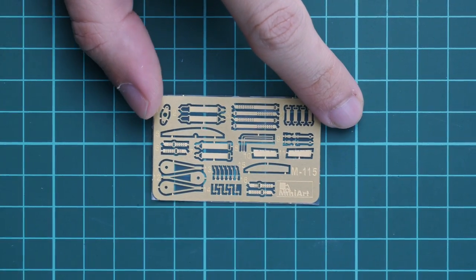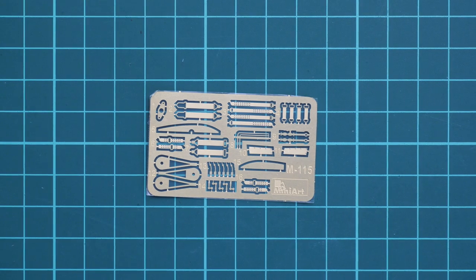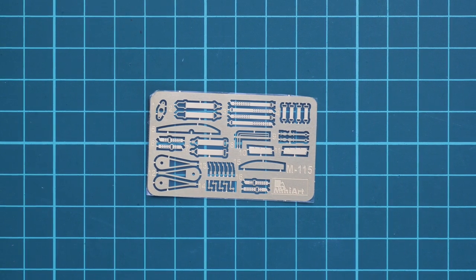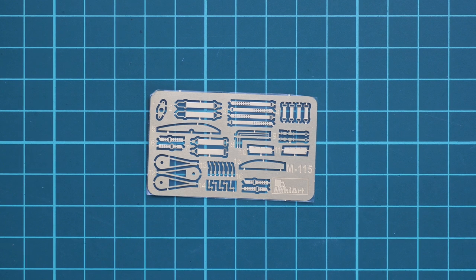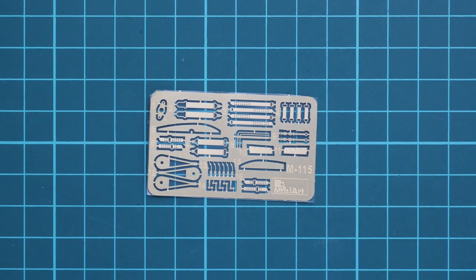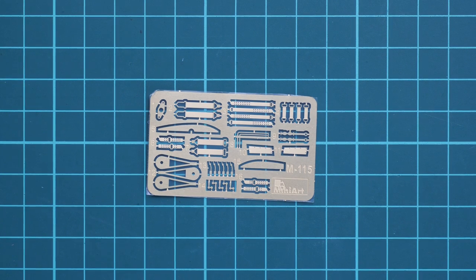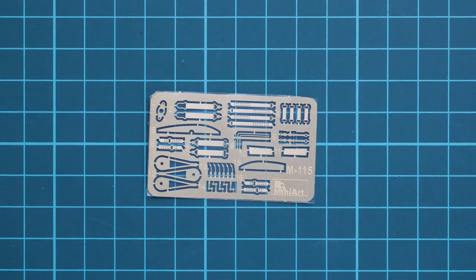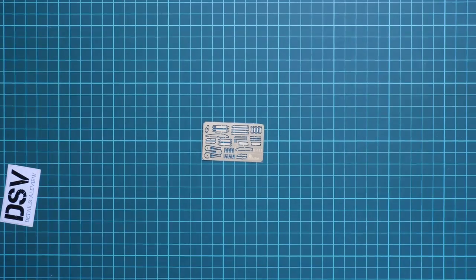It's a small PE fret. As you can see, these are unpainted PE parts with some rivet detail, and they're more or less the same as what we saw in previous releases. Because they're unpainted, it should be easier to get the right paint shade on these parts. I know some modelers appreciate such possibility and here you have it out of the box.